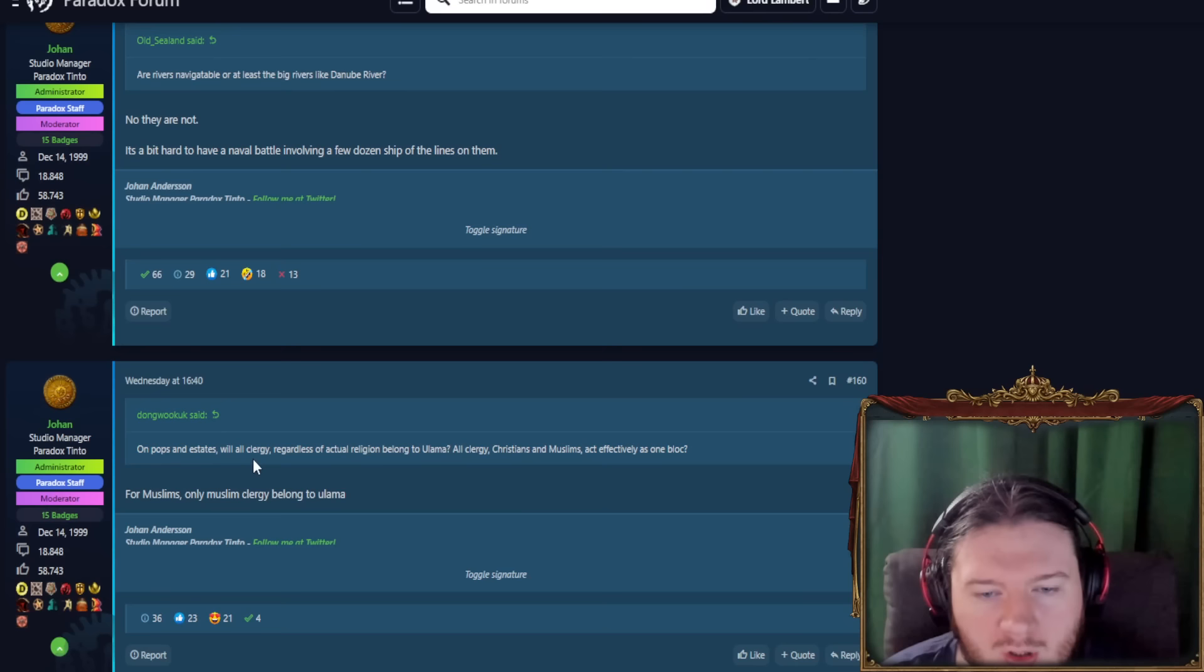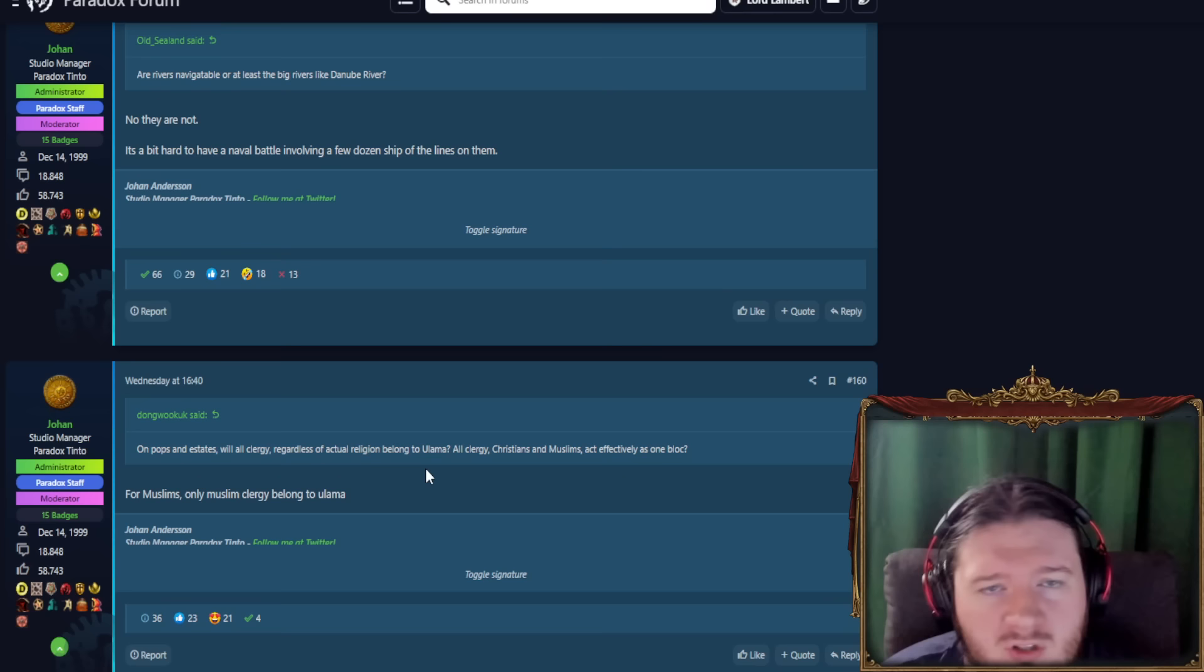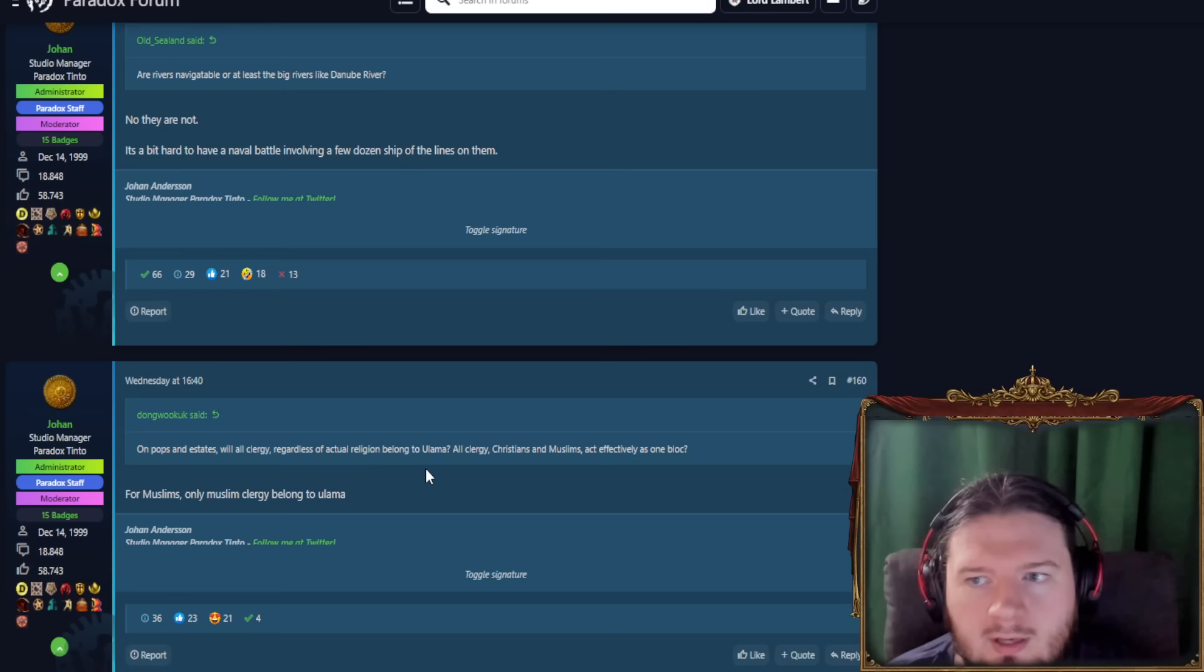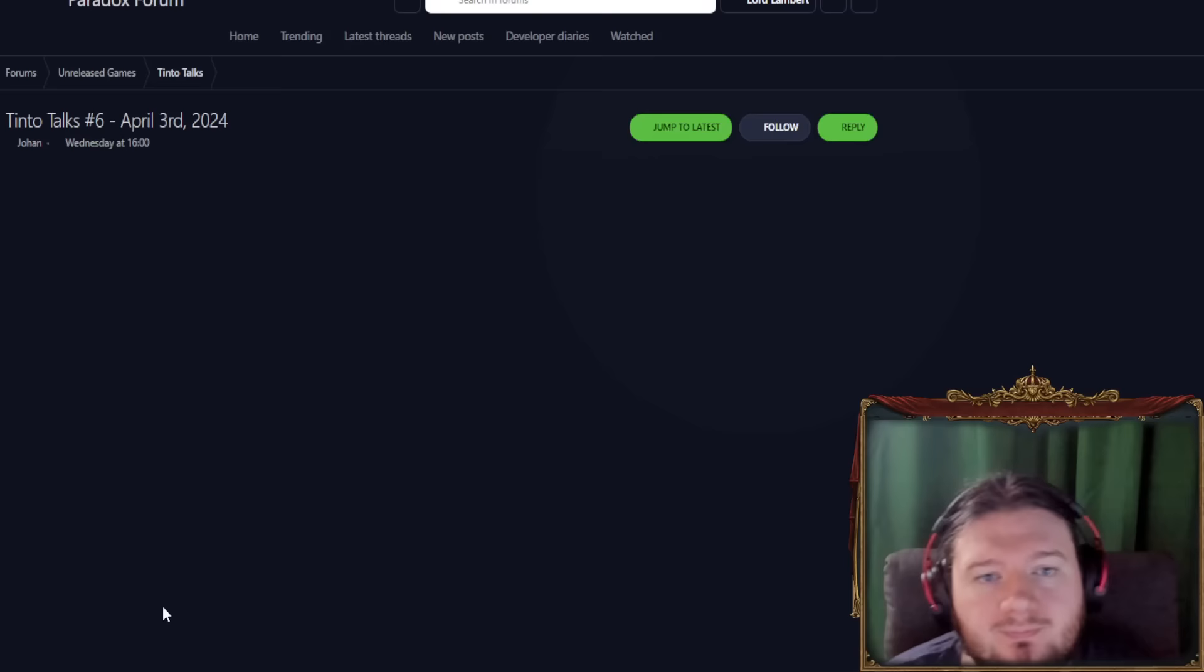On Pops and Estates, will all clergy, regardless of actual religion, belong to the Ulema? All clergy, Christians and Muslims are effectively one block. So for Muslims, only the Muslim clergy belongs to the Ulema. And then I guess the Christian clergy is sort of like the Dimmy-ish. But yeah, having only Muslims contribute to the power, I guess, of your religious estate is probably a good idea. And it does make sense as well. Because the estates are not just this is a group of people in your country. It's more a case of this is a group of people with influence and power in your country. And if you've got, say, a small number of a wrong religion, they have no political power. They're kind of a bit oppressed. So they're not going to have an estate. Just makes sense.